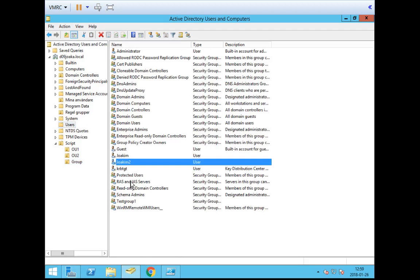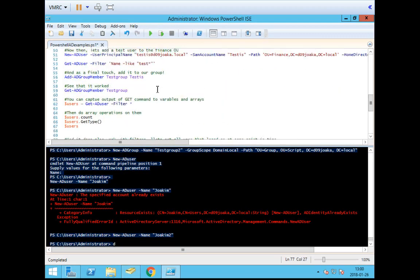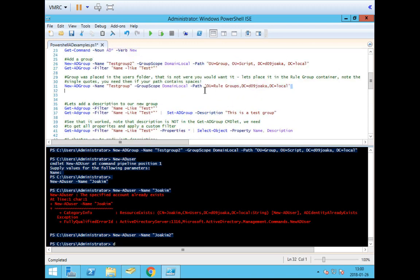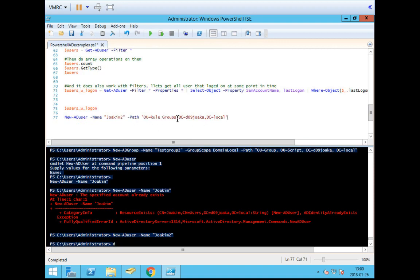You can see there is a little icon with an arrow pointing down, which shows that the account is disabled — and that's not very good. So we're going back to our script and we're going to do two things: first, we want the user to end up in Organizational Unit 1, which we'll do by specifying a path; and then we're going to make sure the account is enabled. I'm going to borrow the path from the code I did earlier for the group, and the path attribute will work the same way — OU=OA1, OU=Script, DC=D09Joaka, DC=local.